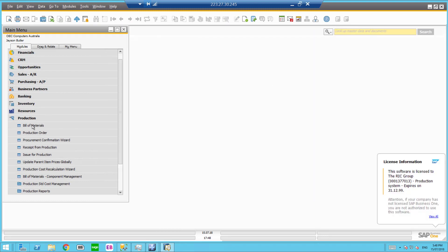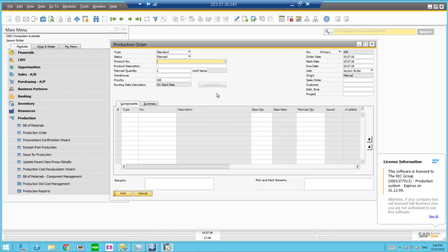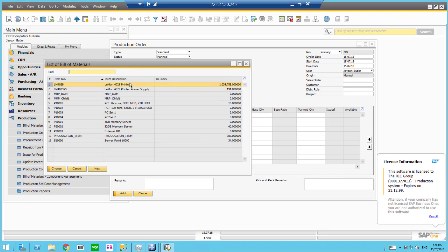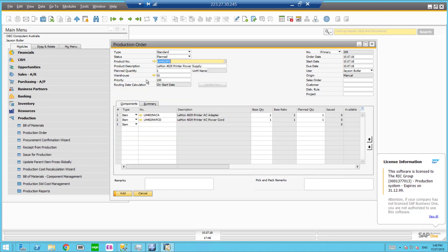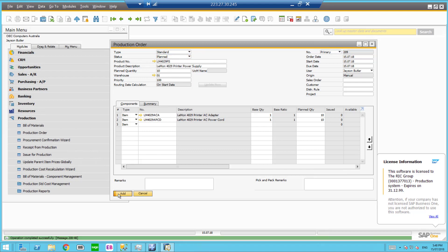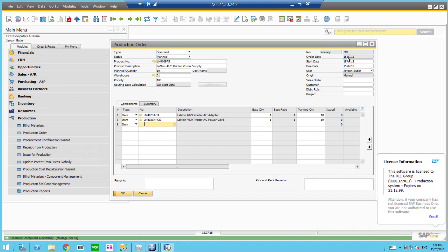So before I finish the video, I just want to show you another product in a production order which is a batch tracked product. So we've got one here. I'm just going to put a planned quantity of 10 and add that. So here you can see production order 209.